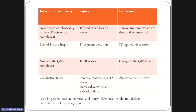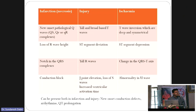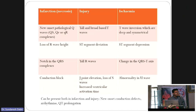I will first talk about ST elevation MI. In ST elevation MI, you see ST segment elevation over the area of damage and there should be reciprocal ST depression — these go hand-in-hand. You also have to look for T inversions and pathological Q waves.